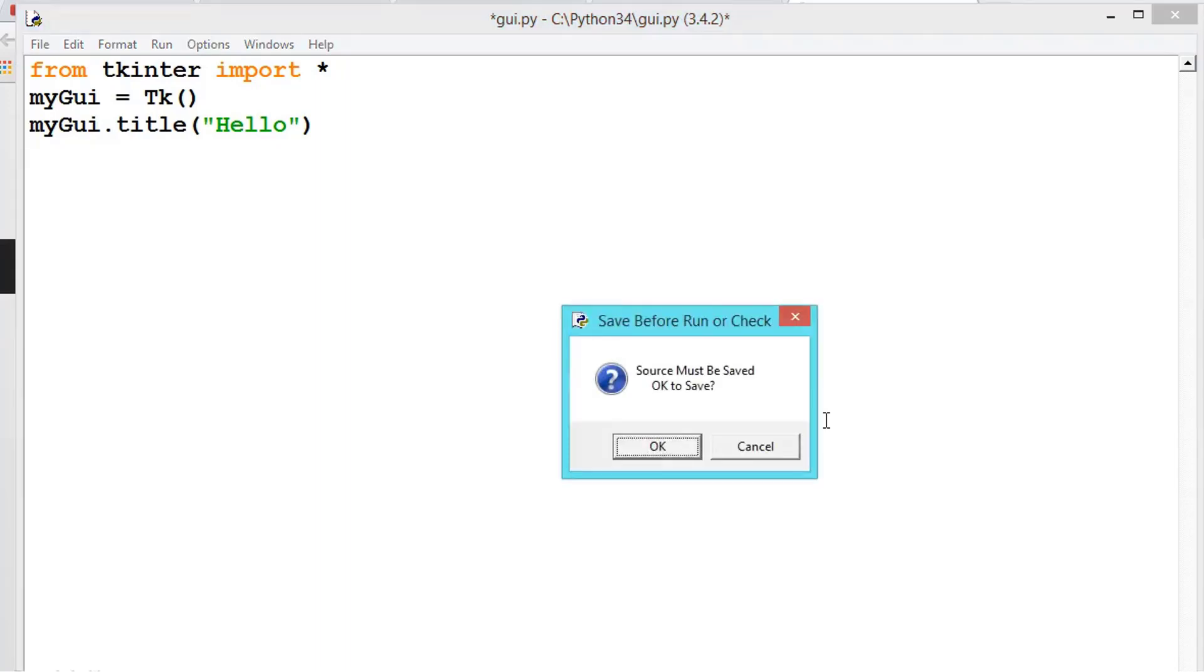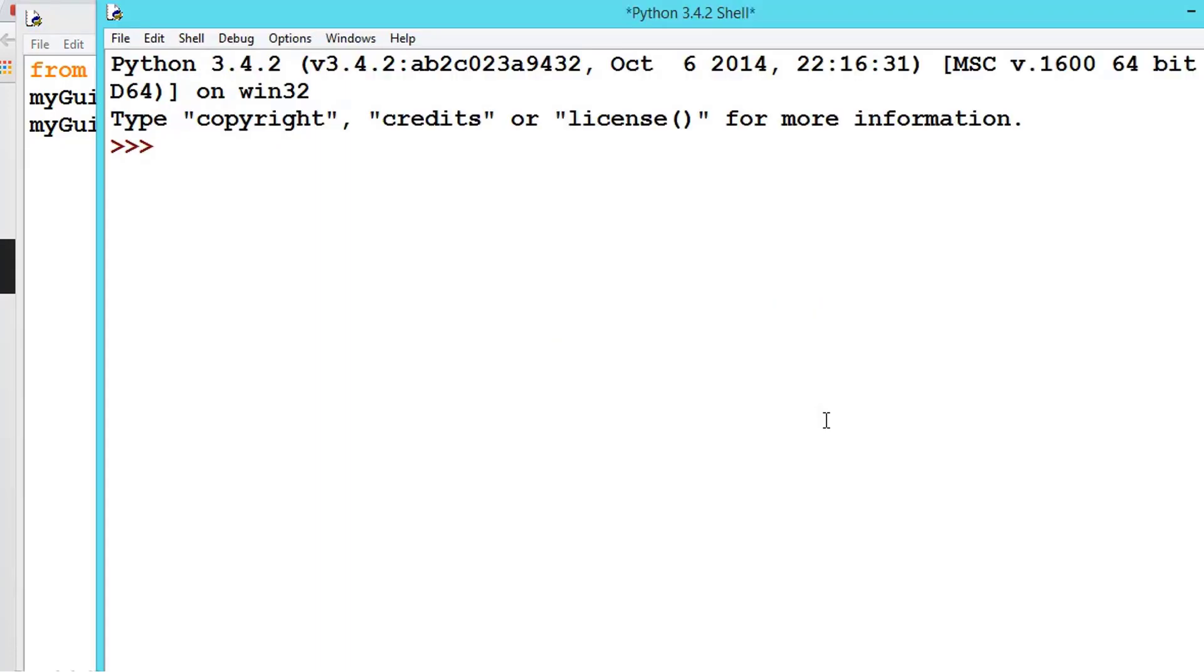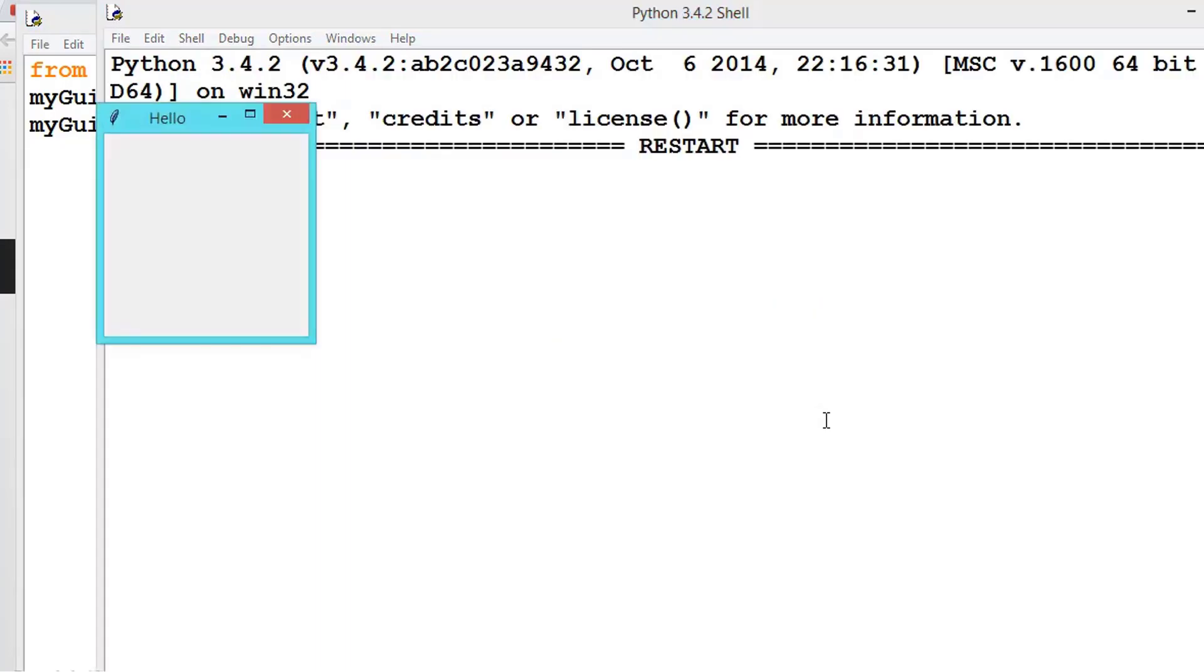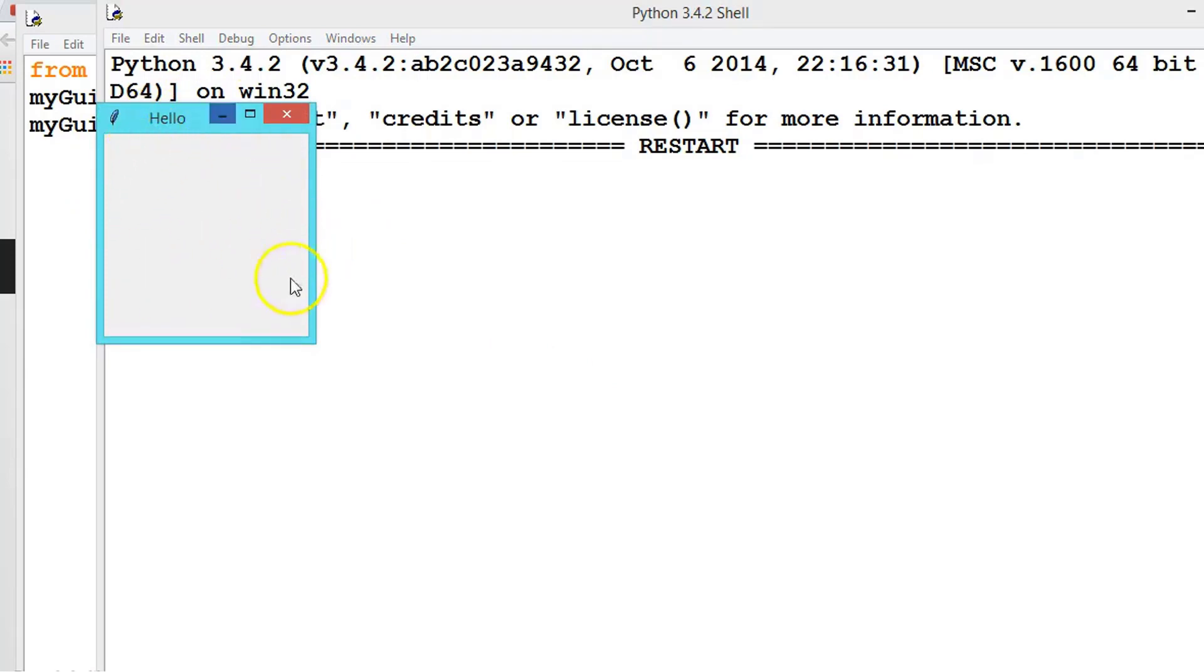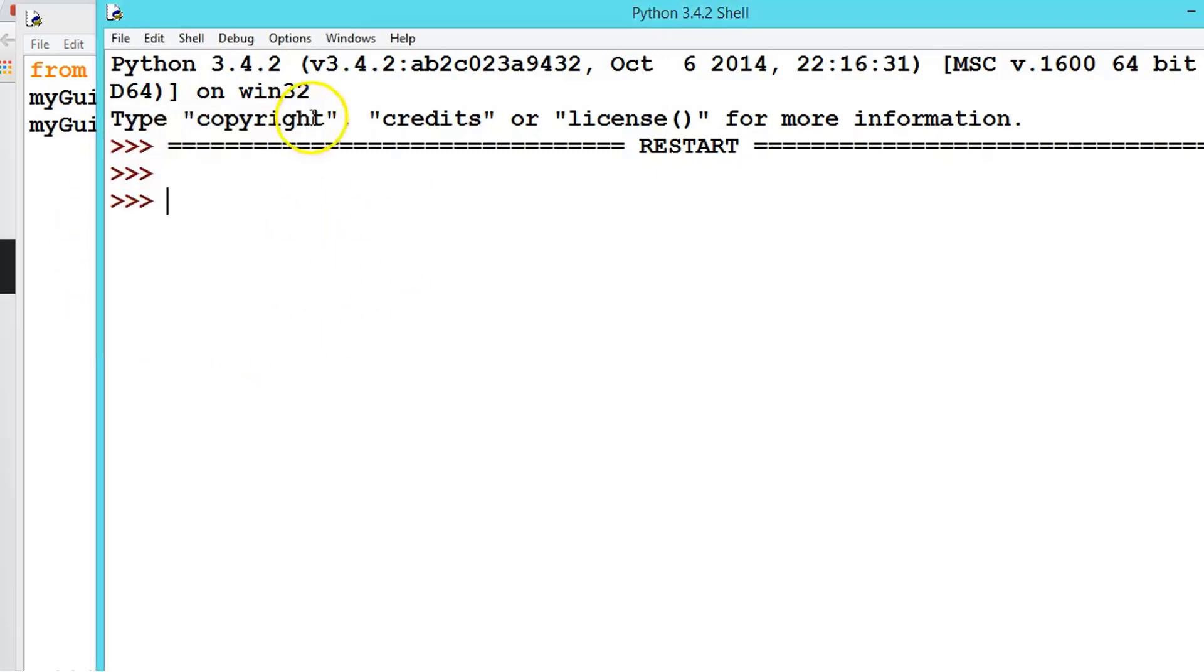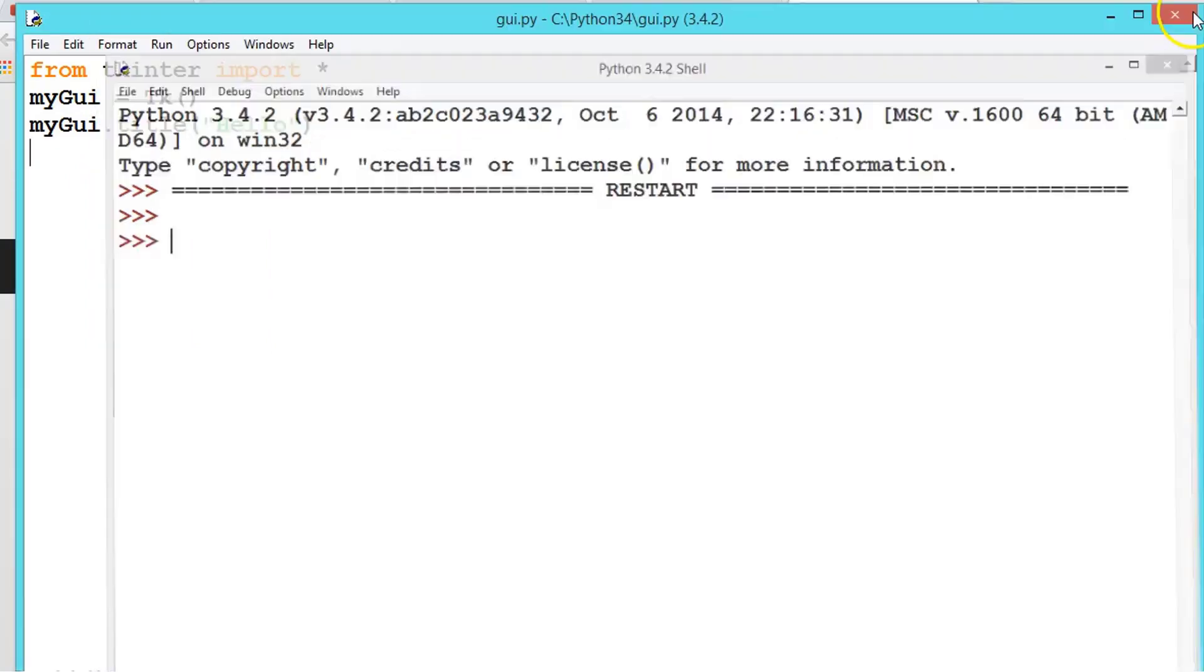This we have seen in the previous video. So now if you press F5, okay, see here the window is getting popped. Now let us say we want to change this default size. There is a method, so let me close this, minimize.